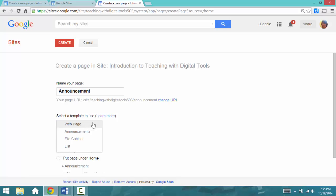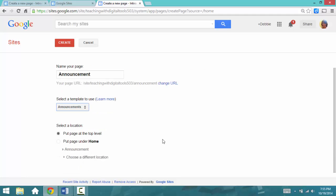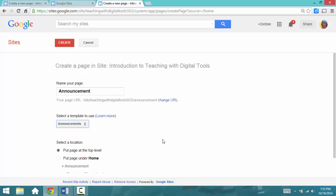If I click the down arrow right next to where it says Web Page, here are my choices: Web Page, Announcements, File Cabinet, or List. Well, let's choose Announcements, and we're going to select a location. We're just going to keep it at the top level. That makes the most sense for an Announcements page, and I'll click on Create.